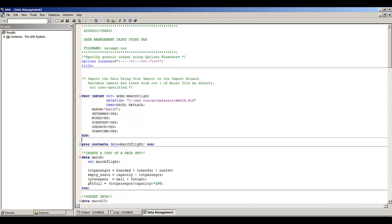I'm creating a couple of new variables in this new data set March: a variable called tot_passengers, a variable empty_seats, a variable tot_non_pass for total non-passengers, and a variable percent_full. I want to point out that these four new variables are on the SAS temporary data set March — they are not on the data set march_flight.